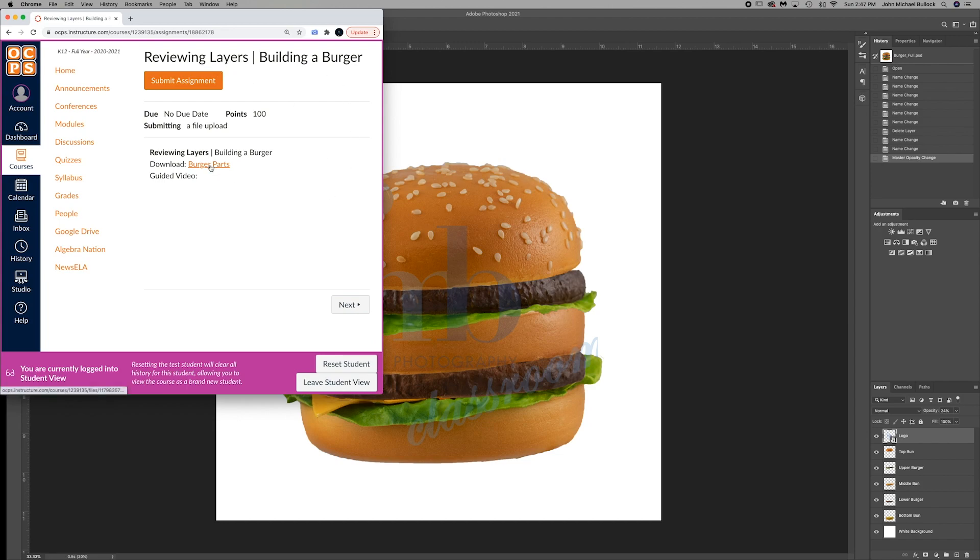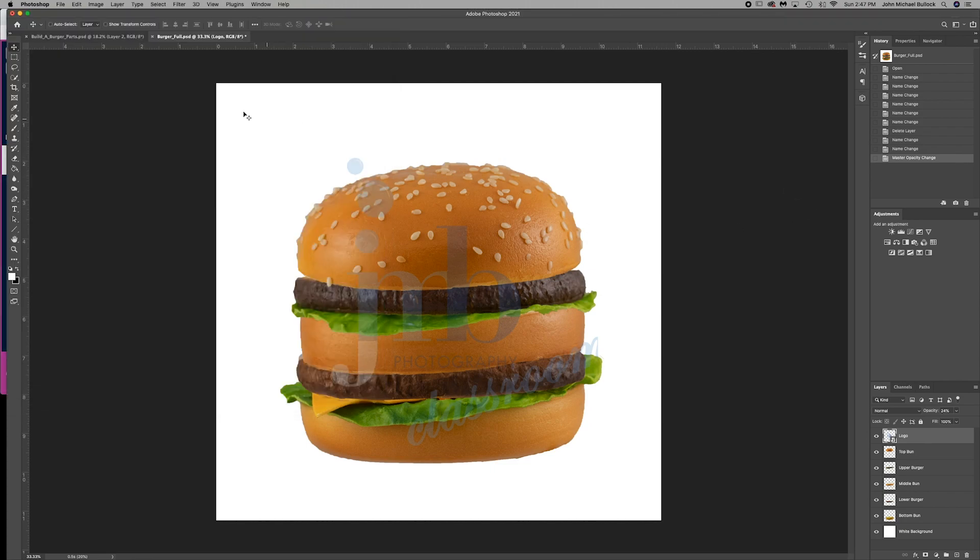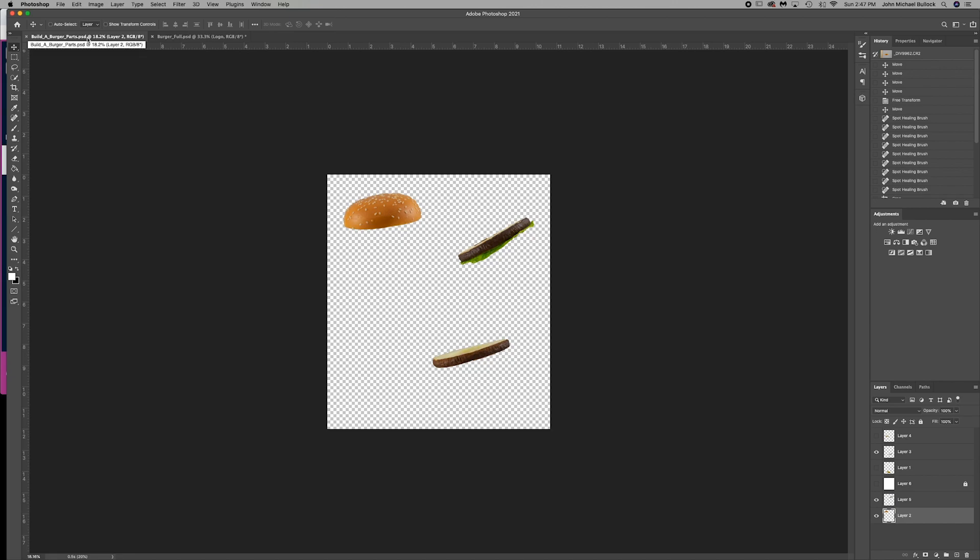Go ahead and click on the download burger parts. Once that's downloaded, go to Photoshop or Photopea and open that, so file open.